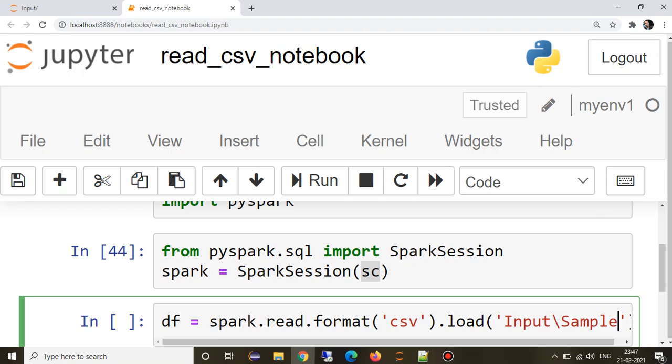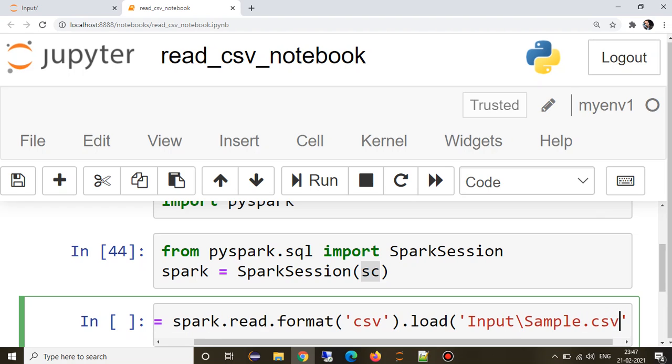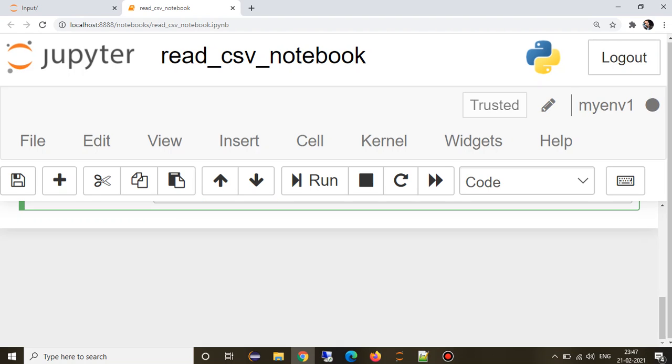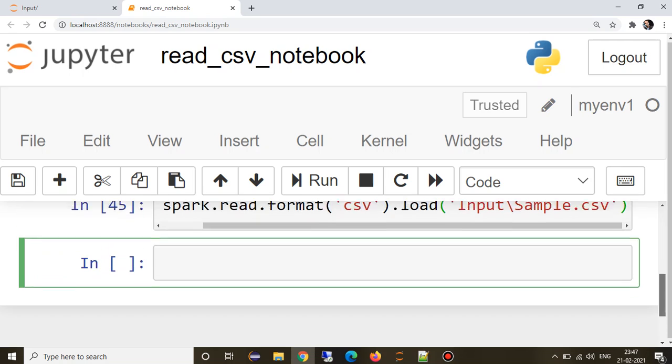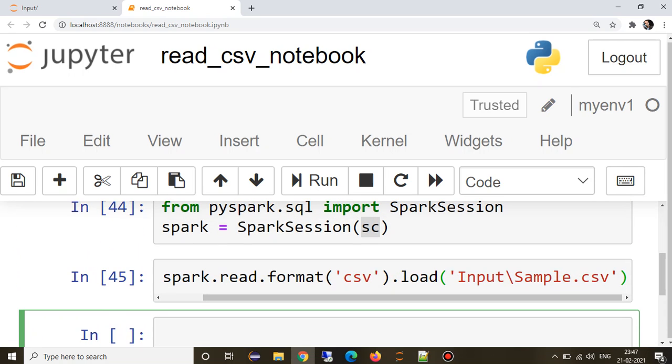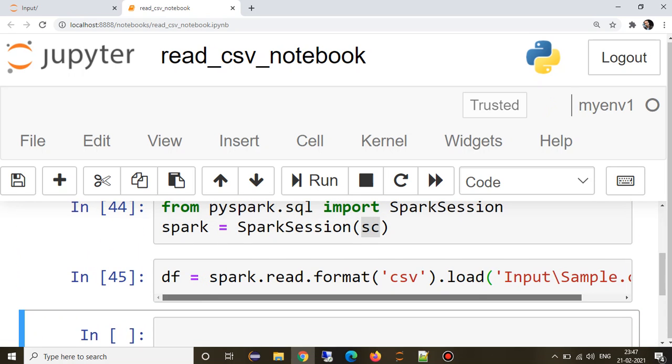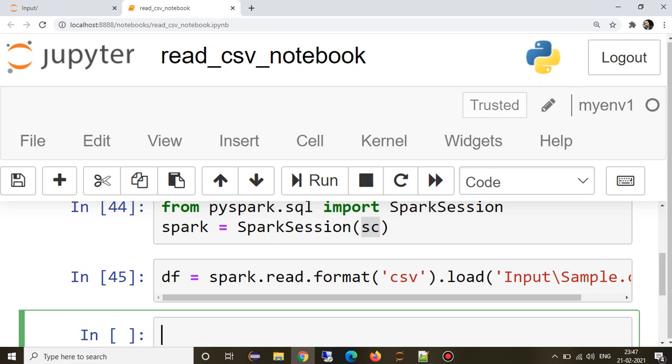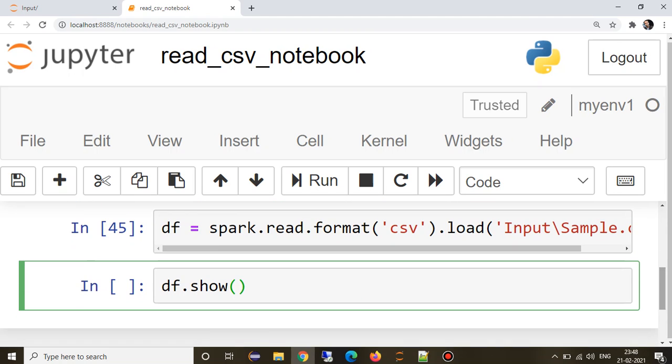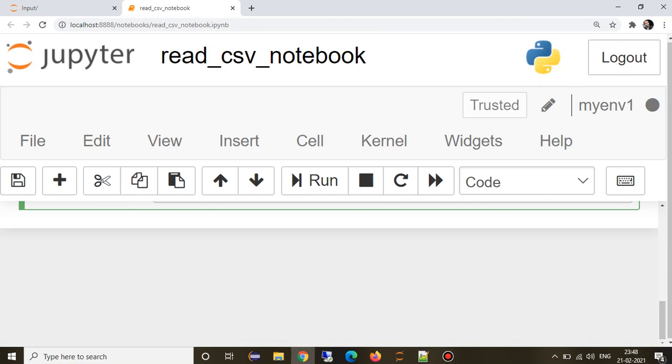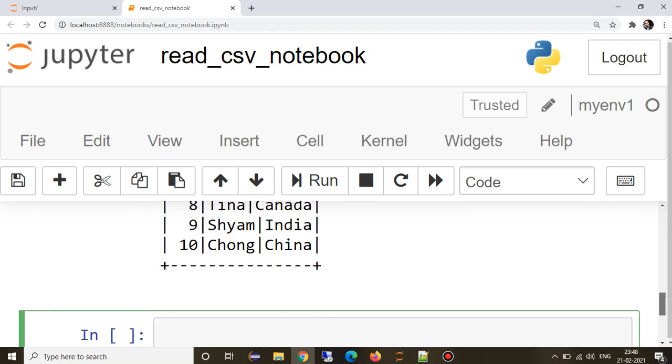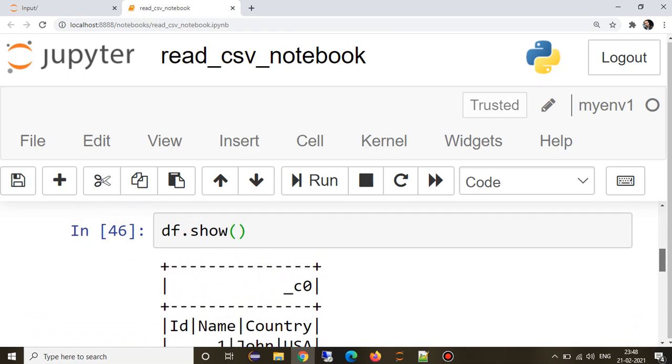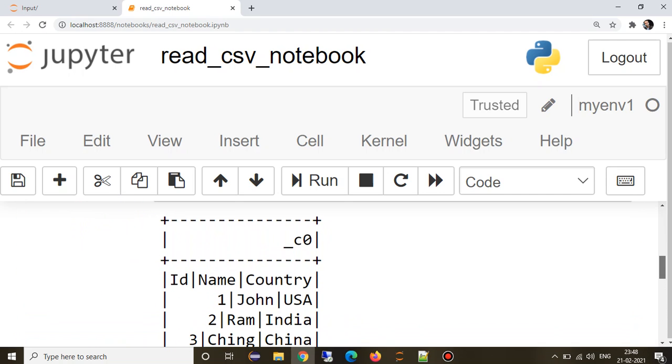We know that Spark does lazy evaluation. It doesn't really read it in this line, it will create a DAG for actually running it once any action gets performed. An action like show will actually trigger the DAG in the background and then it will try to read it. See, it read the file successfully.